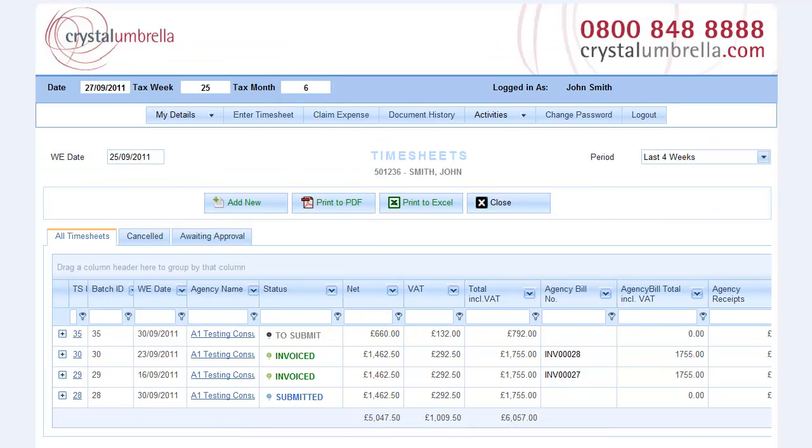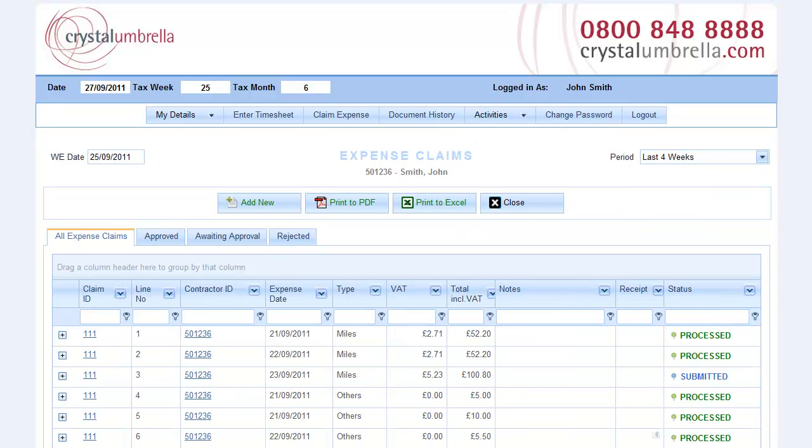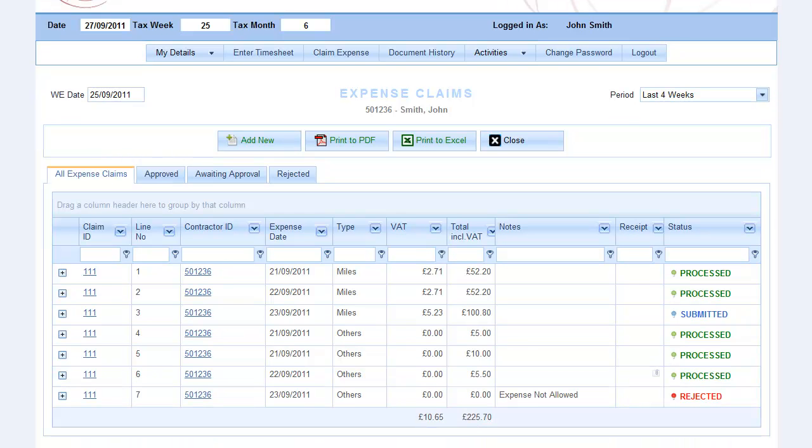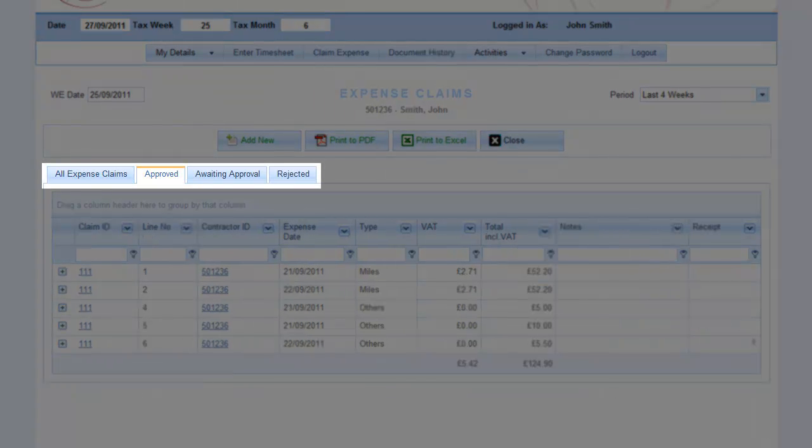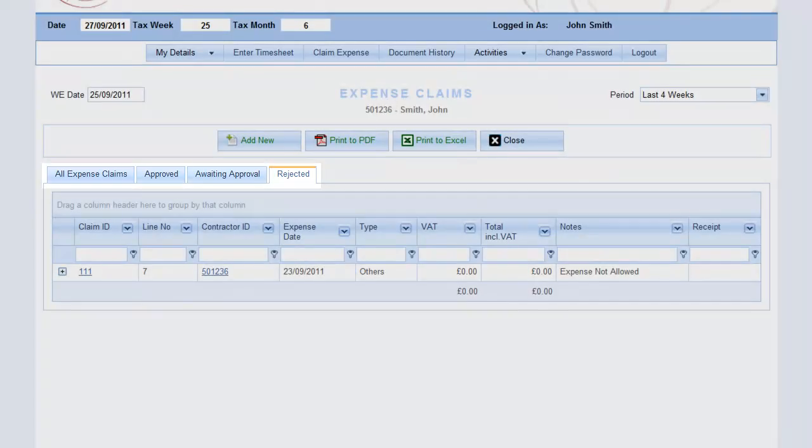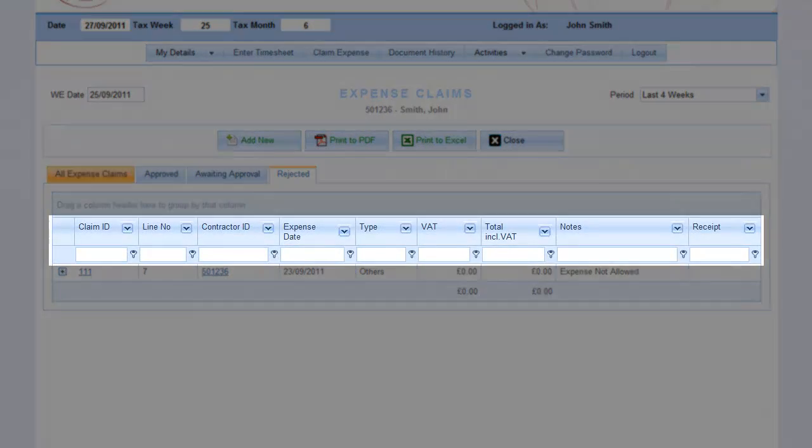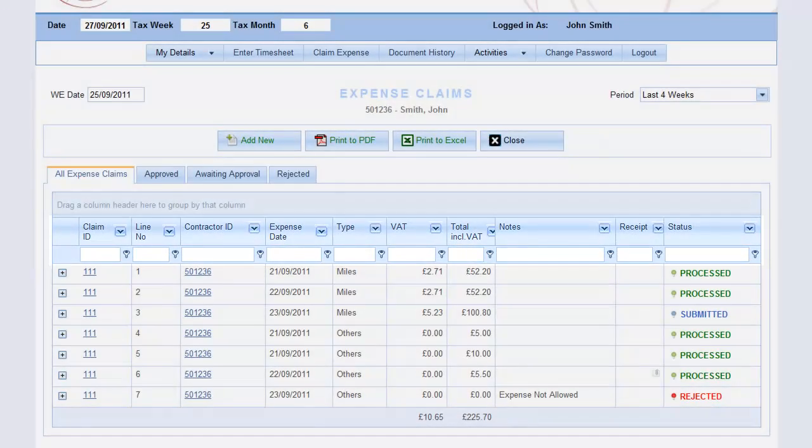Expense Claims. Select Expenses from the Activities menu to view all expense claim activity. Quick access tabs sort the expense claims according to their status. As with the document library, use the search and grouping functions on any list to quickly search and sort the entire list.